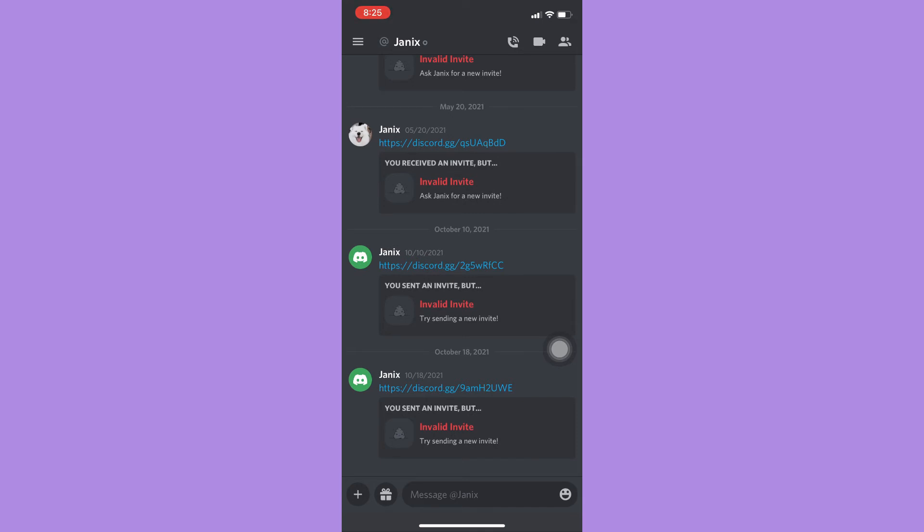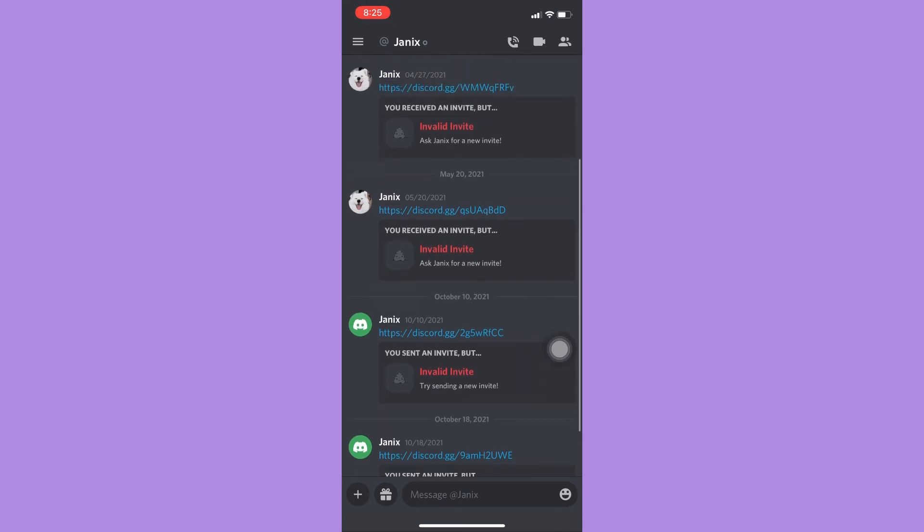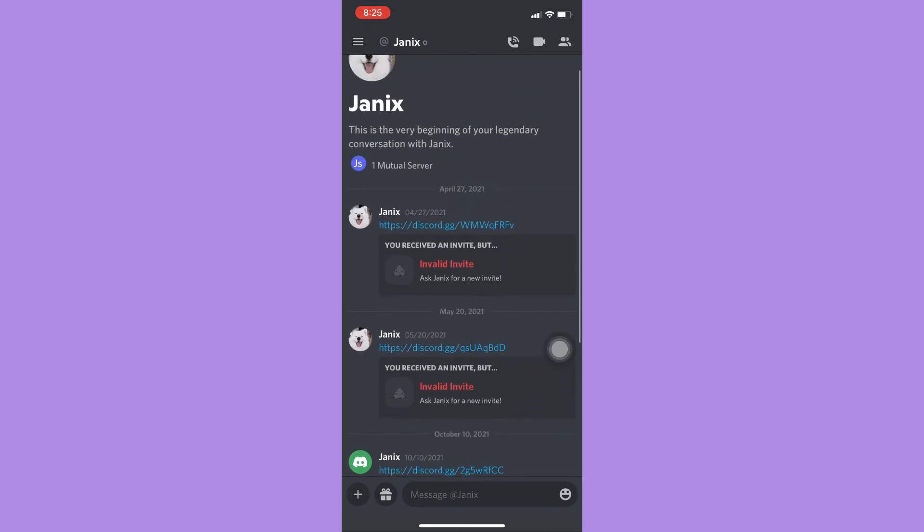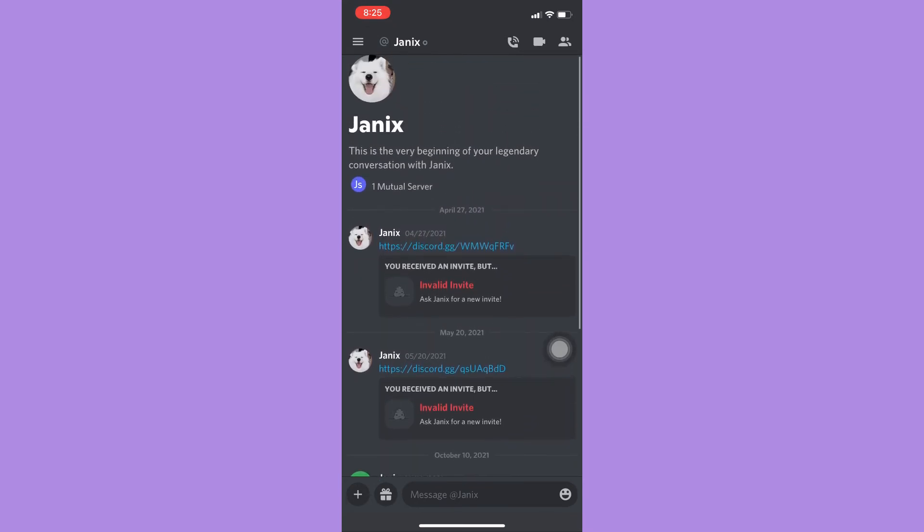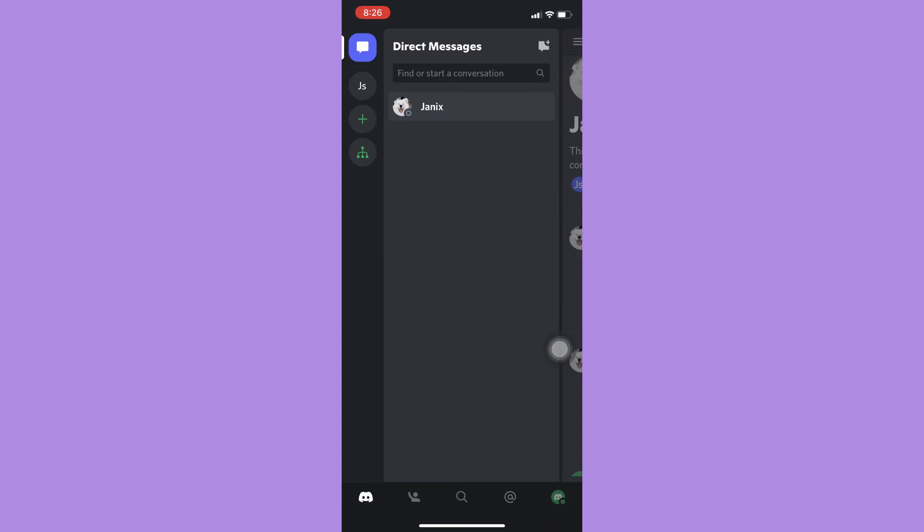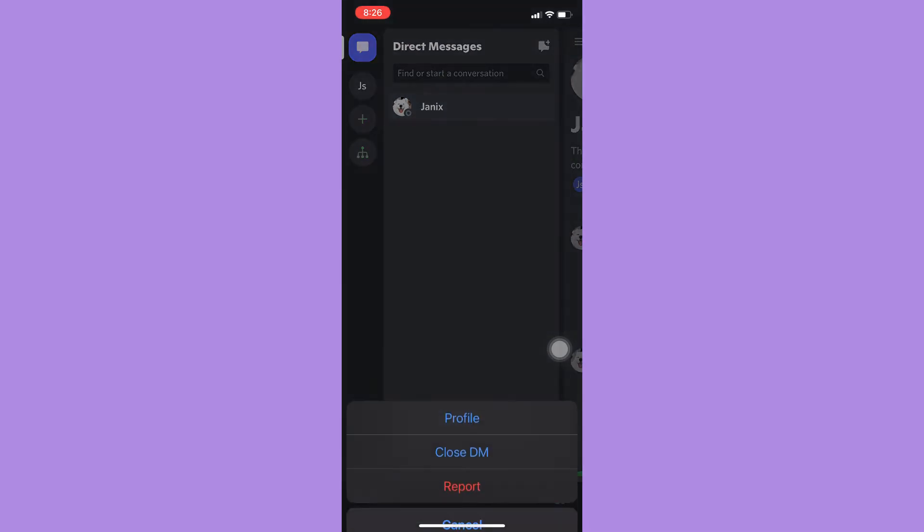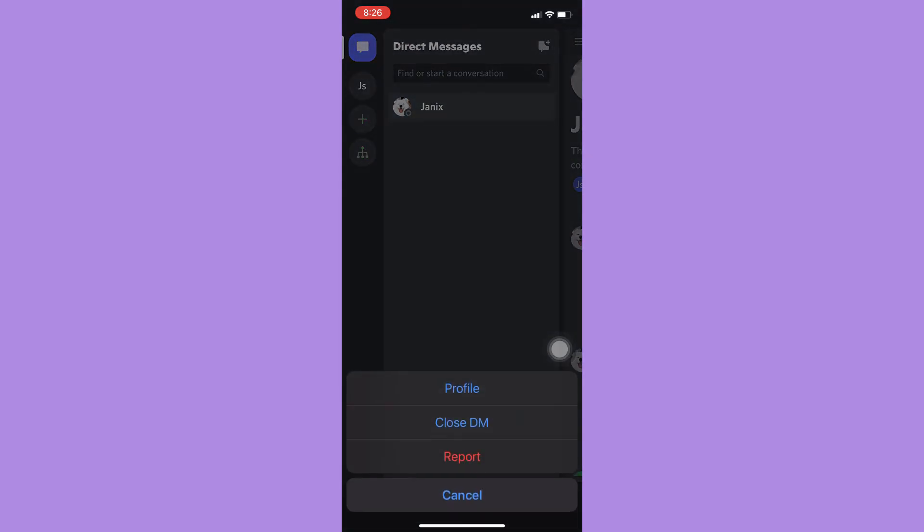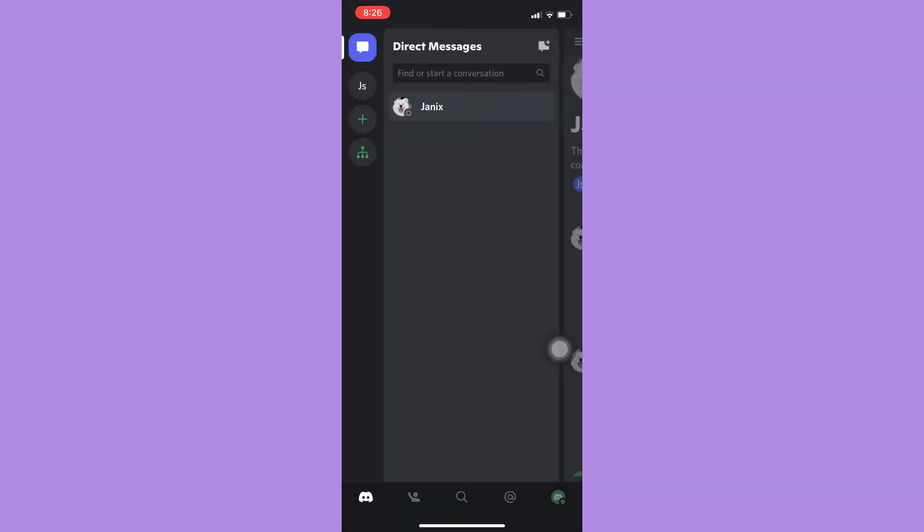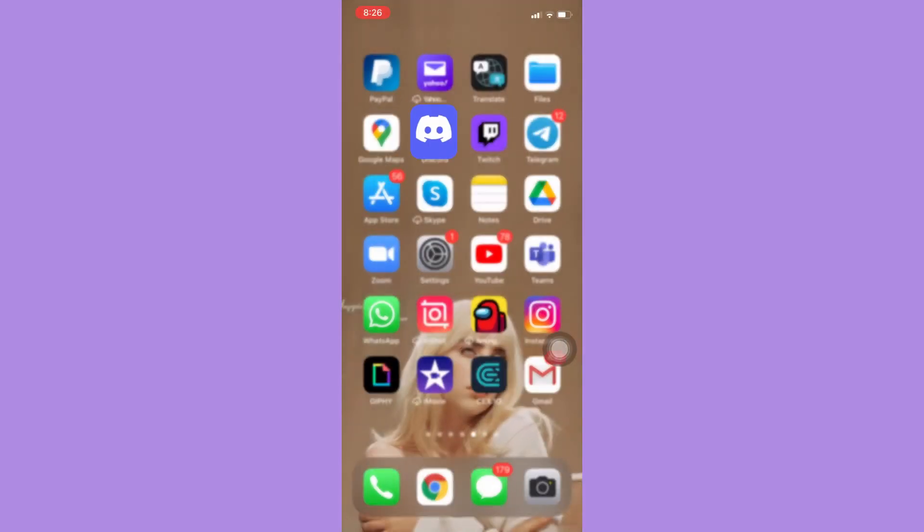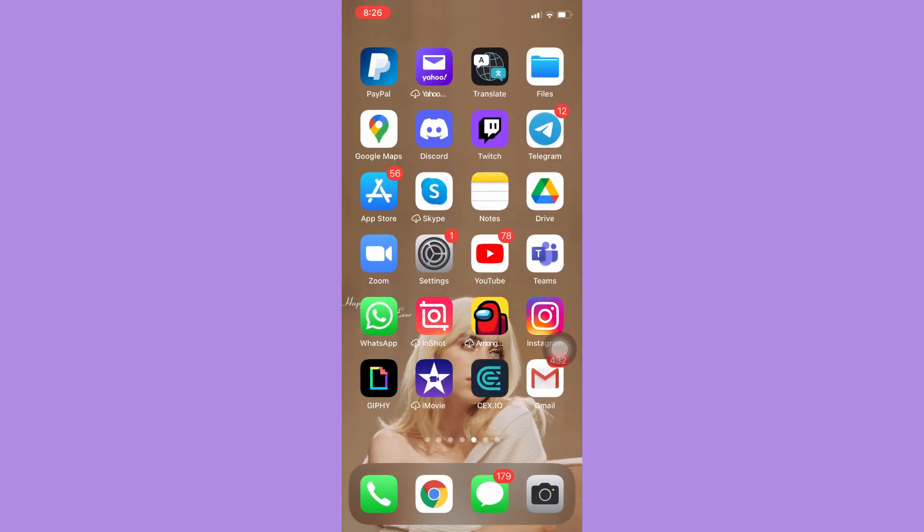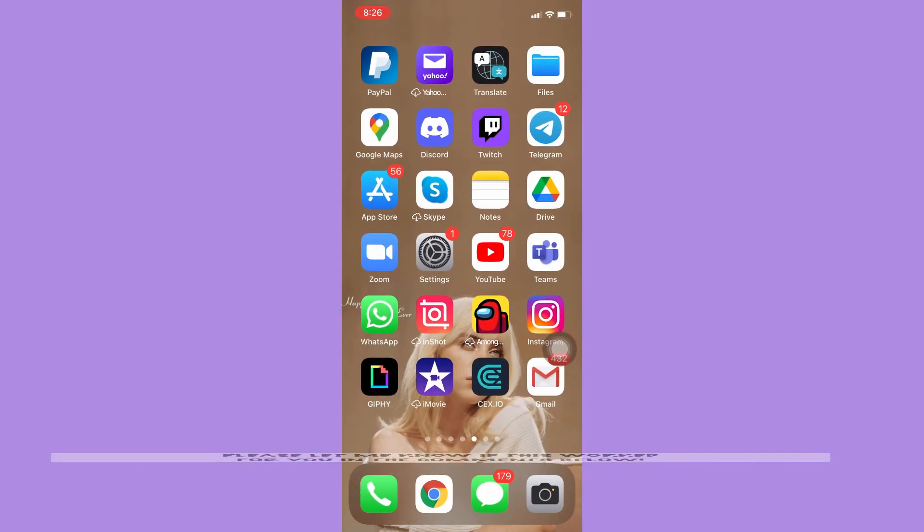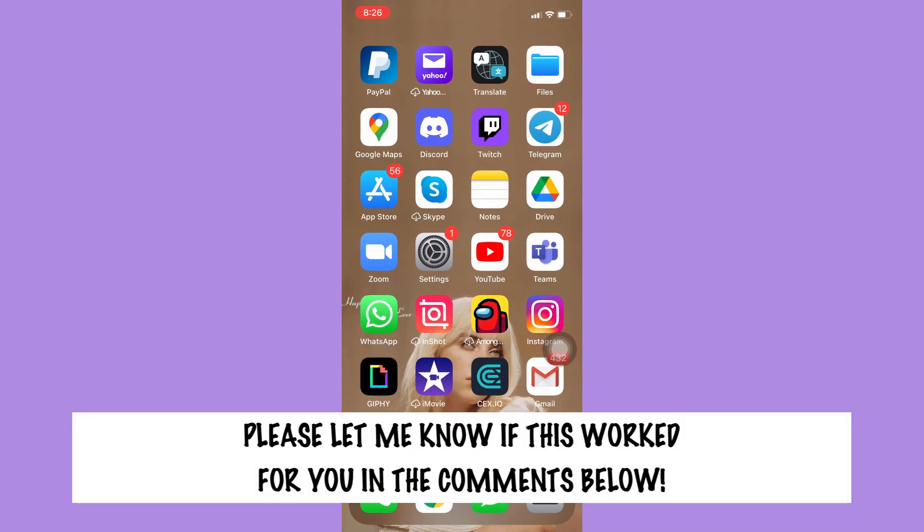So that's it, that's how you can clear chat in Discord. That's all for this video. Let me know in the comments section if this works out for you.